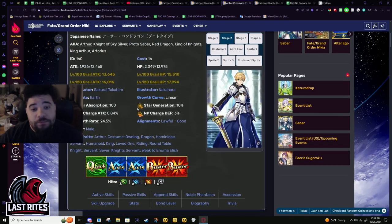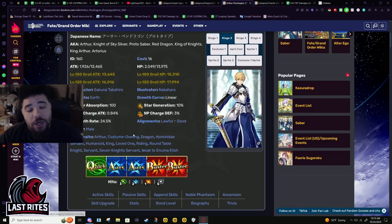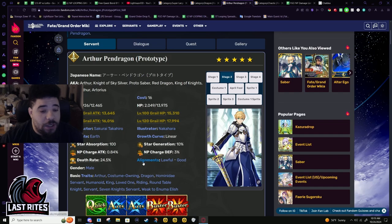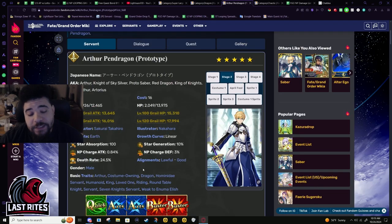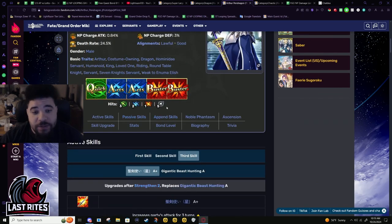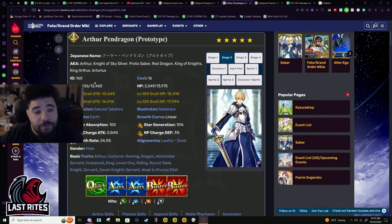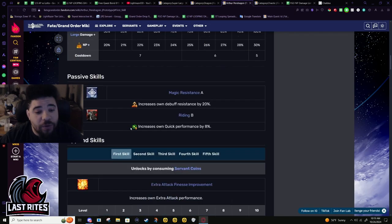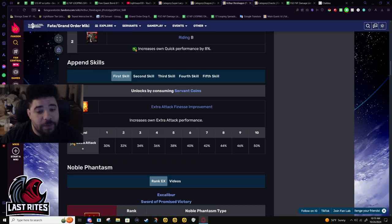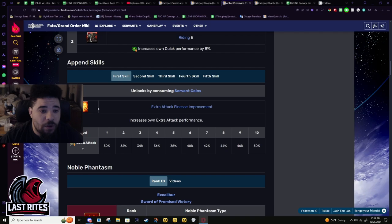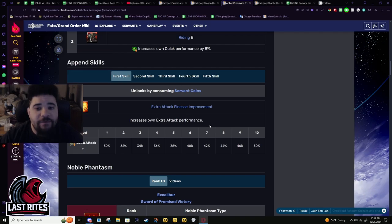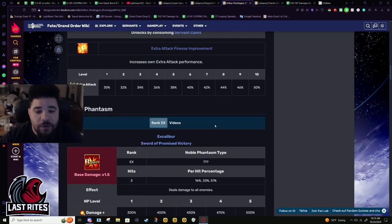More likely than not you're gonna pick extra attack because he's gonna have fantastic gains on this 5 hit and he has high base attack, so it's just gonna do a lot more damage than it otherwise normally would. This extra attack performance scales well with all the buffs he would have active.